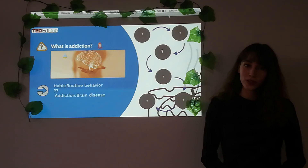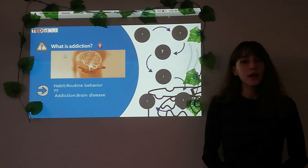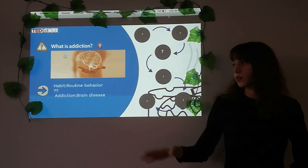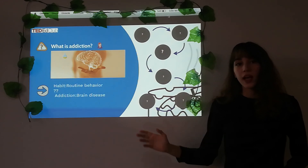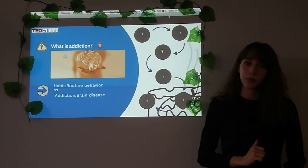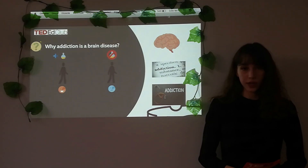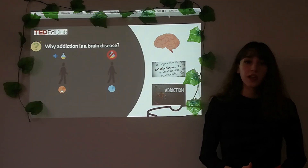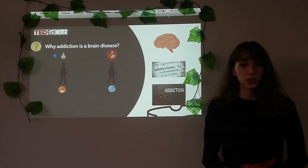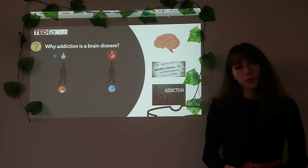What is addiction? Addiction is a brain disease that negatively affects people's mental, physical, and social life. Here we shouldn't confuse habit with addiction. Habit is a routine behavior, but addiction is a brain disease. Why is addiction a brain disease? Some chemical substances are powerful enough to create an addiction — for example, morphine.